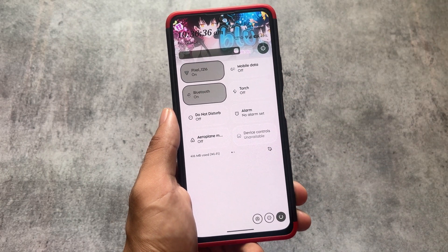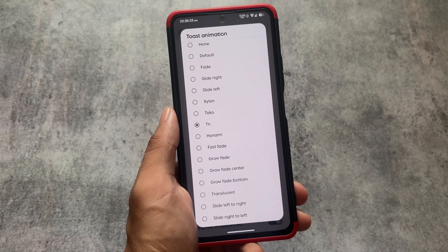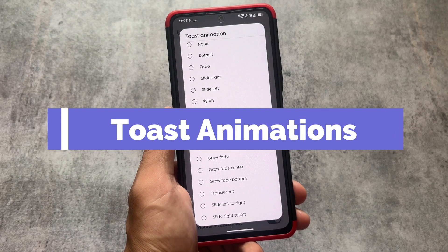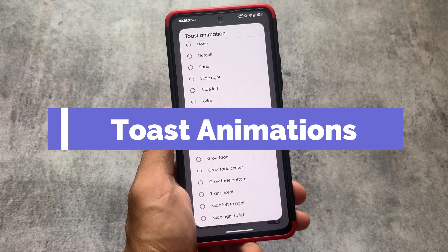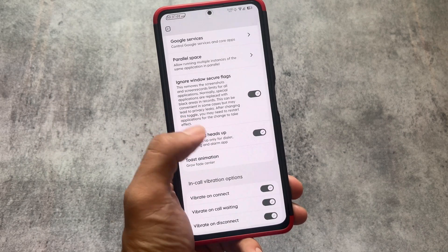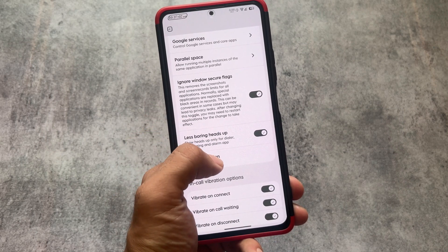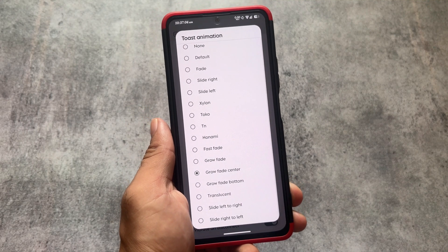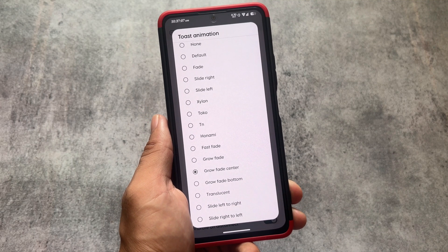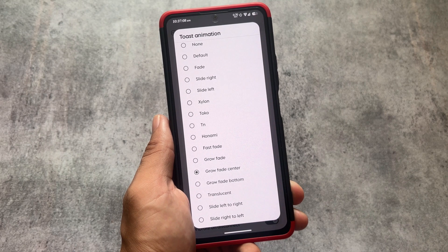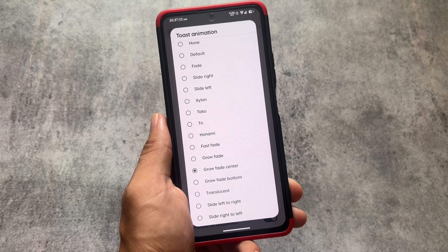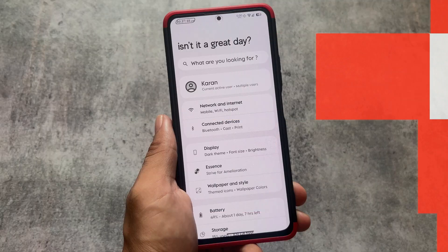We also have some toast animations. Unfortunately I won't be able to show you a preview of these toast animations because there's no preview option available. But whenever you receive any toast message, you have the option to customize the animation — how the animation will look when the toast message arrives. There are many options available to customize.